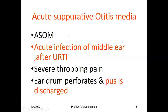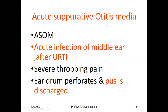I have already uploaded a video about ear pain — in Ayurveda it is called Karna Shula. One of the important causes of pain in the ear is otitis media. We will discuss otitis media in detail today. This is an acute infection of the middle ear, especially after URTI.